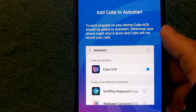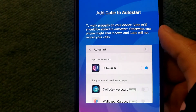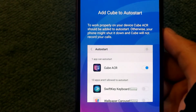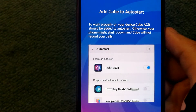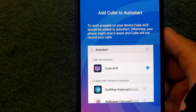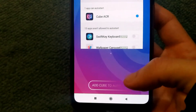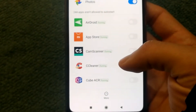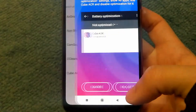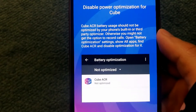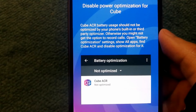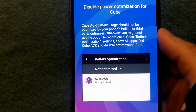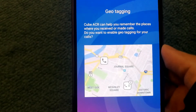Once you find it, enable it and you're good. The last step is to add Cube to auto-start, because if your phone restarts the app won't be running and you won't be recording any calls. Also, you may need to disable built-in battery optimizations, otherwise the app will not work properly.